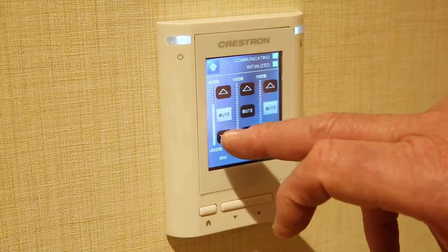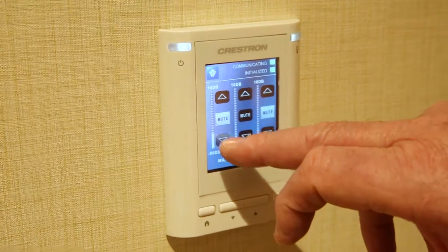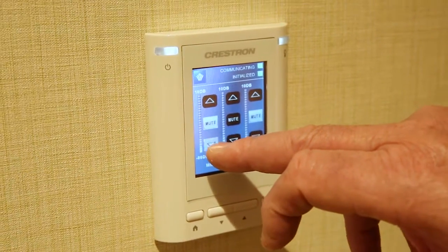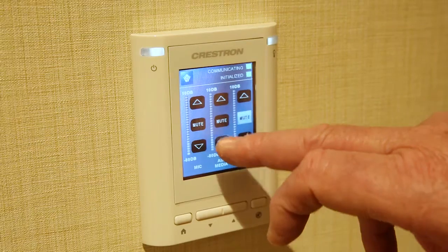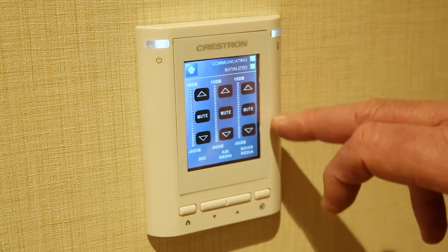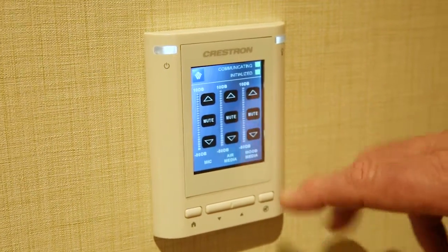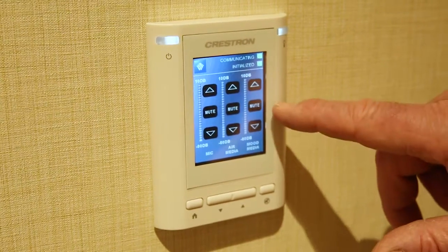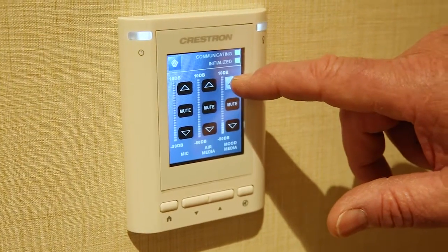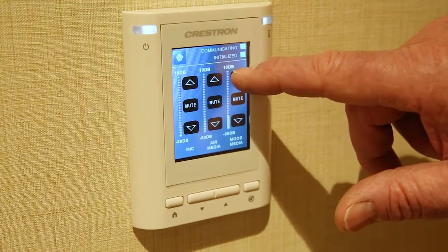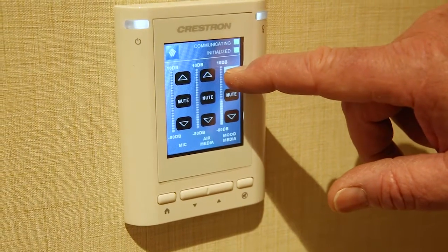You have a level up and down and a mute. If you want to just play music in the room, you go to the mood media, make sure it's unmuted, and you can raise it up to play some background music in the room.